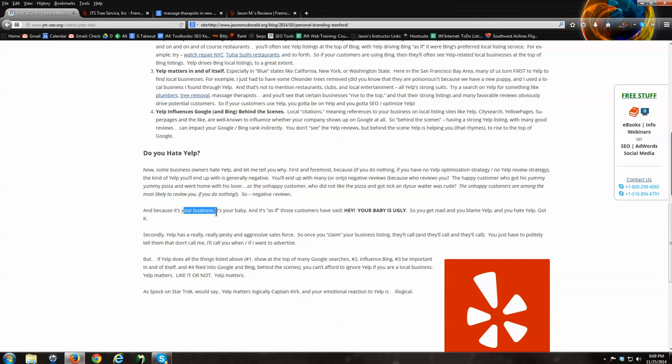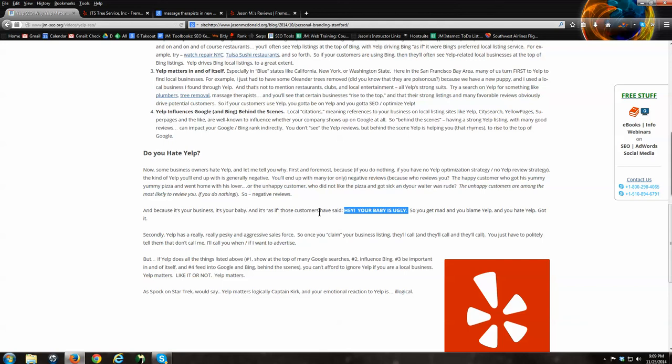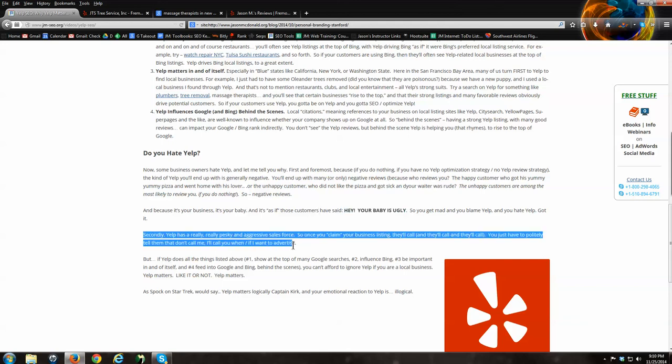Secondly, it's your business. You put your life and your soul into your business. You love your business. It's your baby. And these customers have come along and they've said, hey, your baby is ugly. Your baby stinks. I hate your baby. And that makes you emotionally very angry. So you get mad and you blame Yelp. You hate Yelp because you have bad reviews. They say your baby is ugly. Finally, this should really be third point. Yelp has a really aggressive sales force. As soon as you get listed, they're going to annoyingly call you and try to get you to advertise. Just politely say, I'm not interested. Don't call me. The easiest thing to do is say, I have no money. And they'll stop calling you. But that does tend to annoy people.